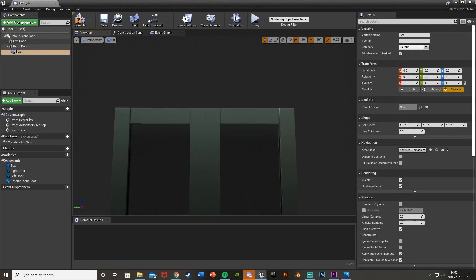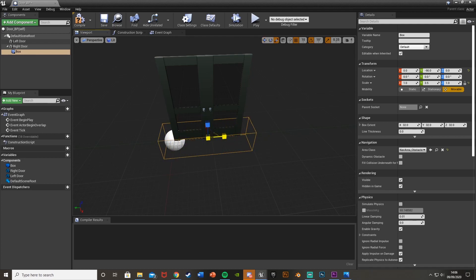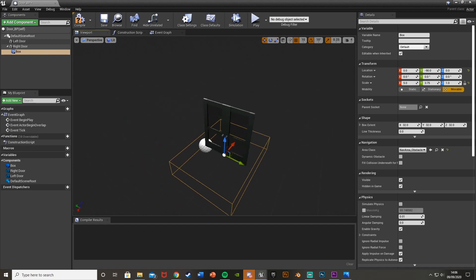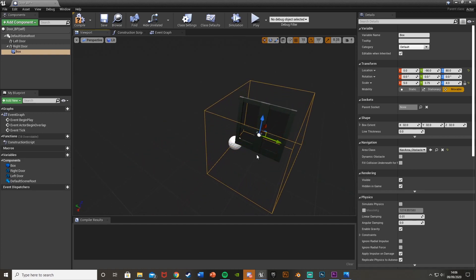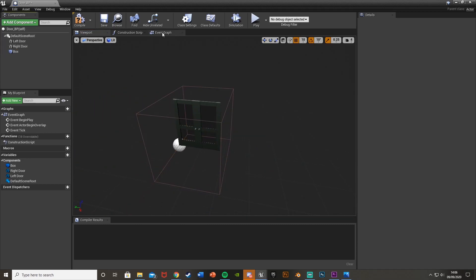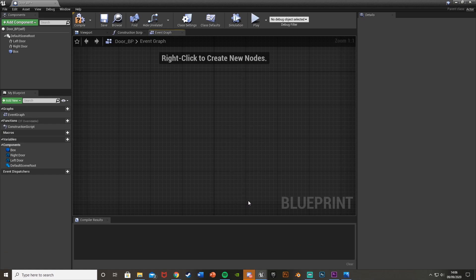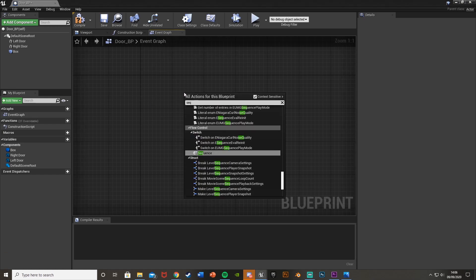We're also going to add a Box Collision. This defines the area where you need to be to open the door. Put it in the middle and scale it up to the size you want. Then go over to the Event Graph and delete the default nodes.